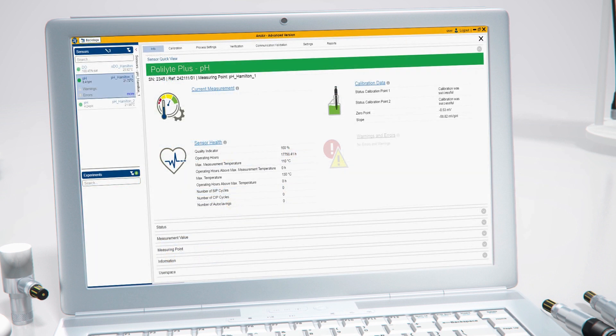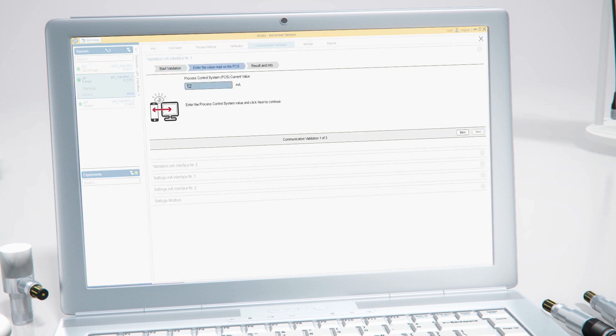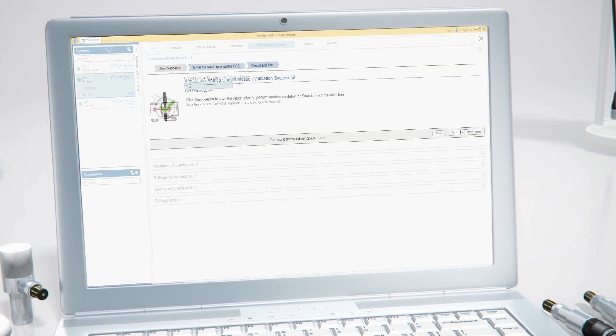ArcAir provides a robust connection directly to the process control system. In order to test the communication to the control system and to document it, you can easily verify the signal with the help of a wizard.